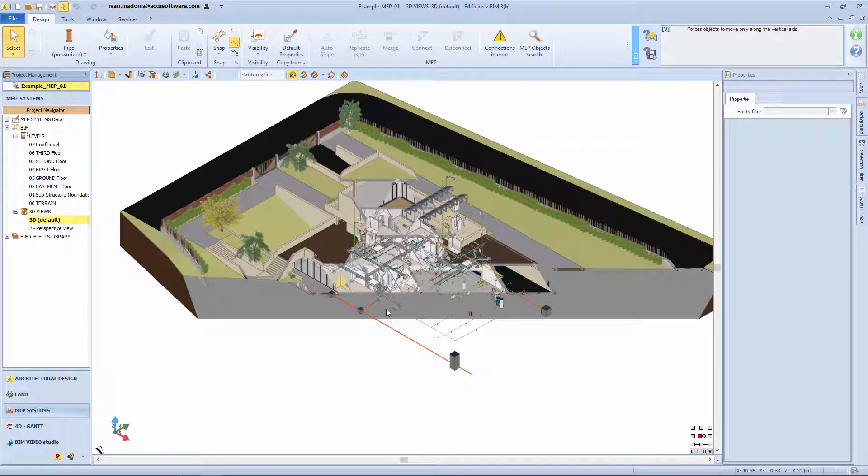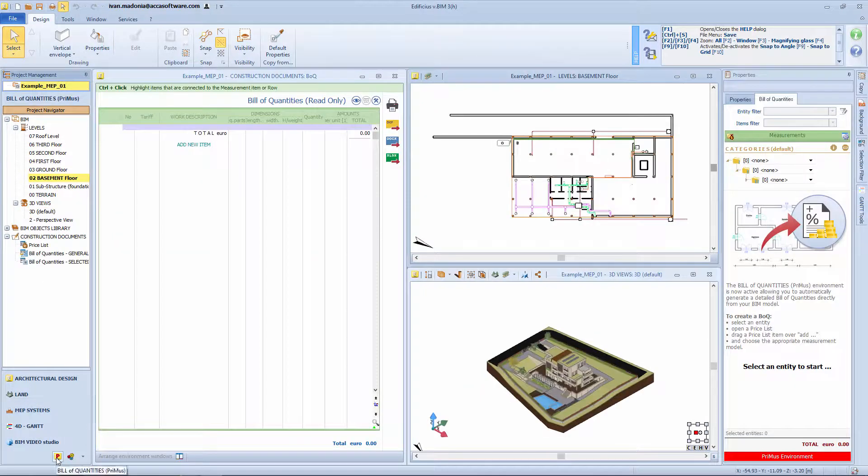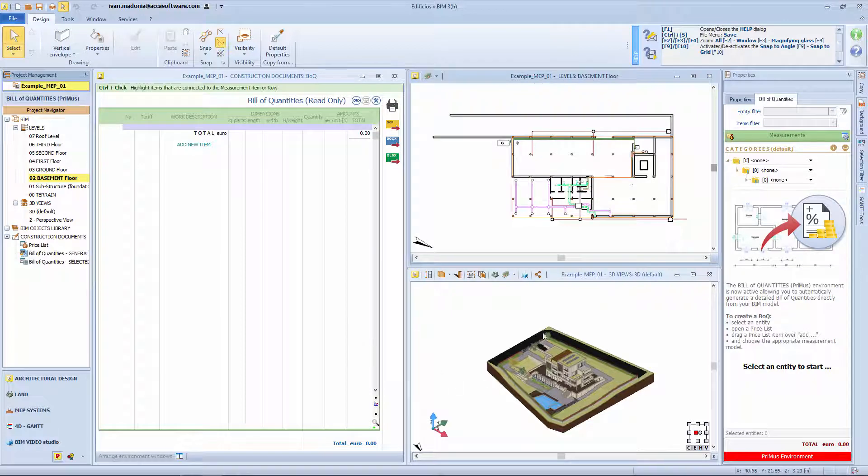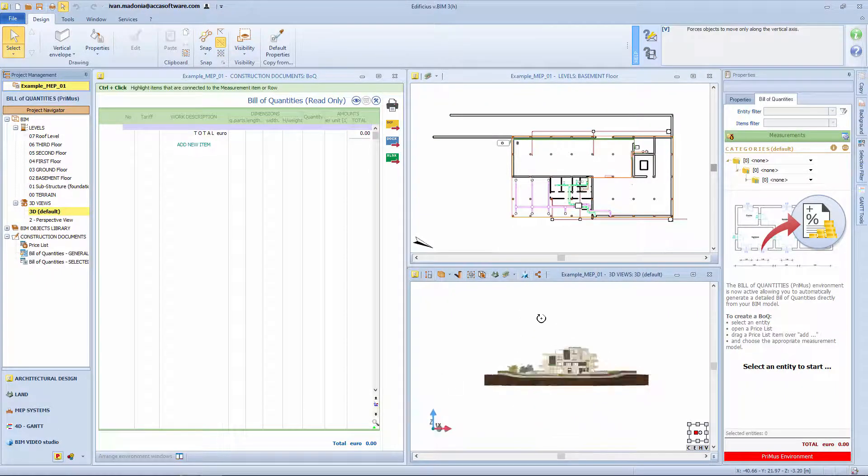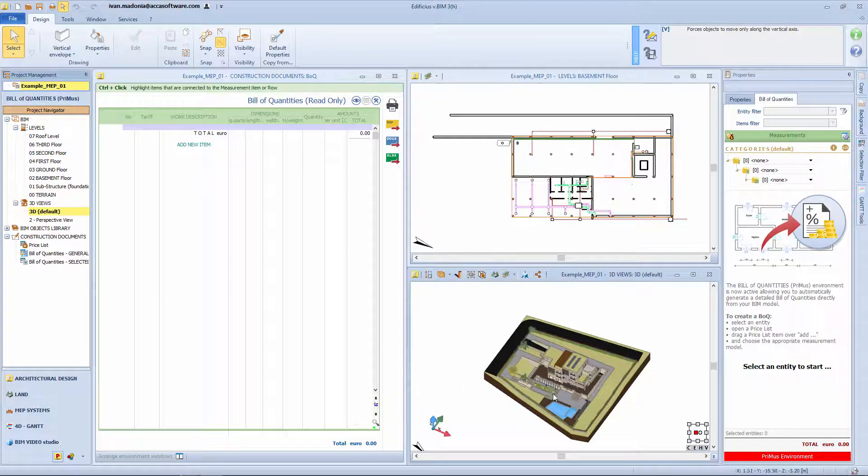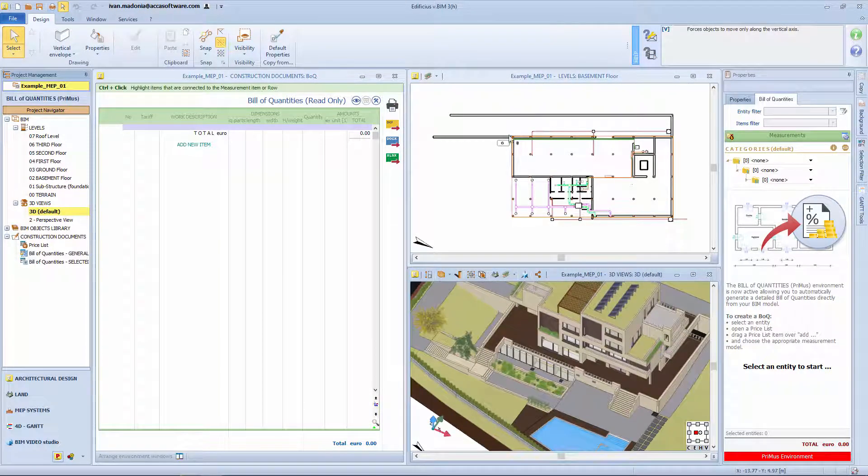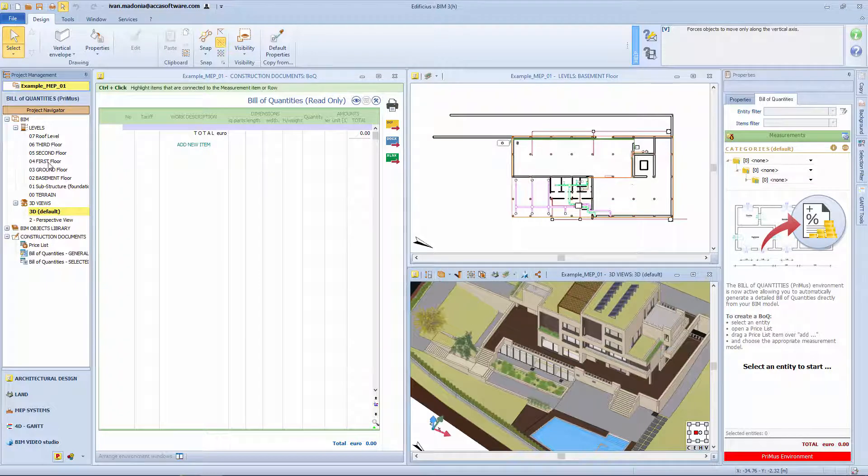From the Project Management Toolbox, you can directly access the Bill of Quantities or cost estimating environment included in Edificious. Here you can see the cost estimate workflow subdivided into a 3D plant model view, the BOQ data window and level views.